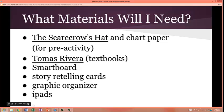What materials will I need? First, you will need a copy of the story The Scarecrow's Hat and chart paper for a pre-activity students will complete before this lesson. In addition, you will need the story Tomas Rivera in the storytelling textbooks, a smart board, picture story retelling cards, a graphic organizer, and iPads for an after-lesson activity.